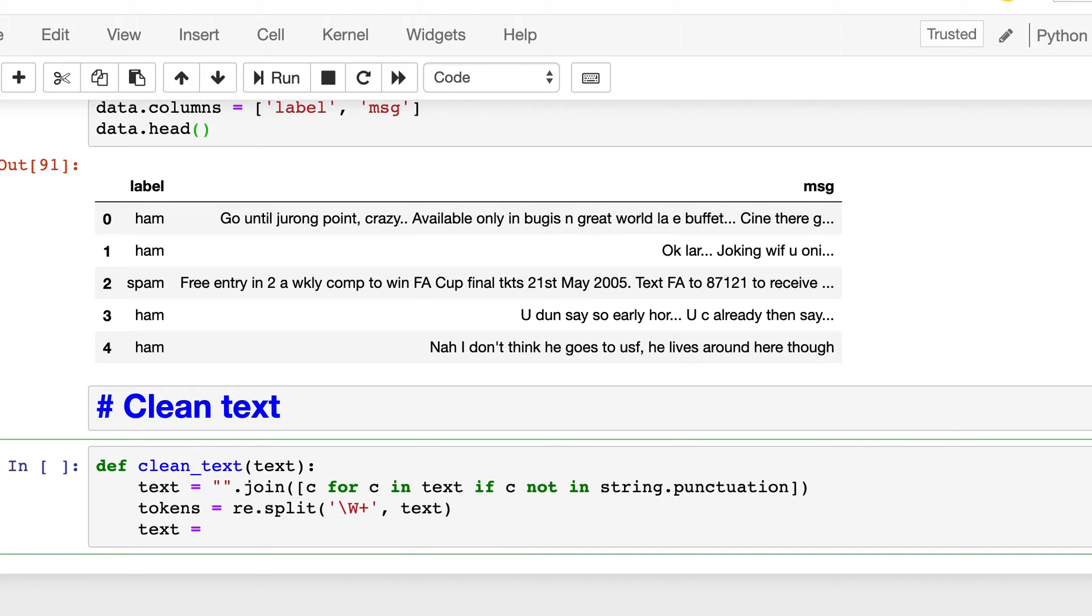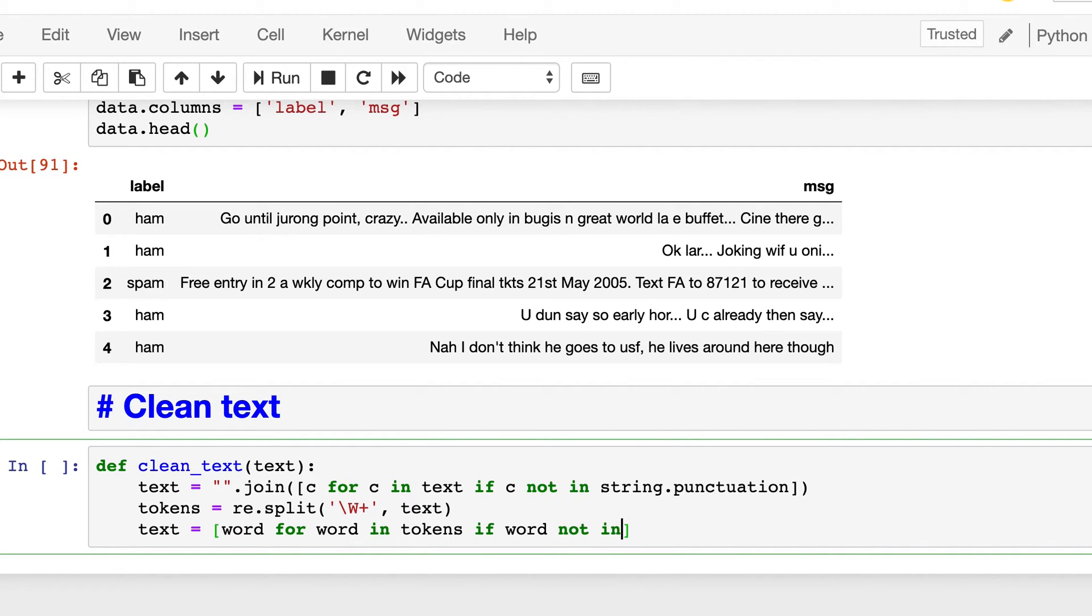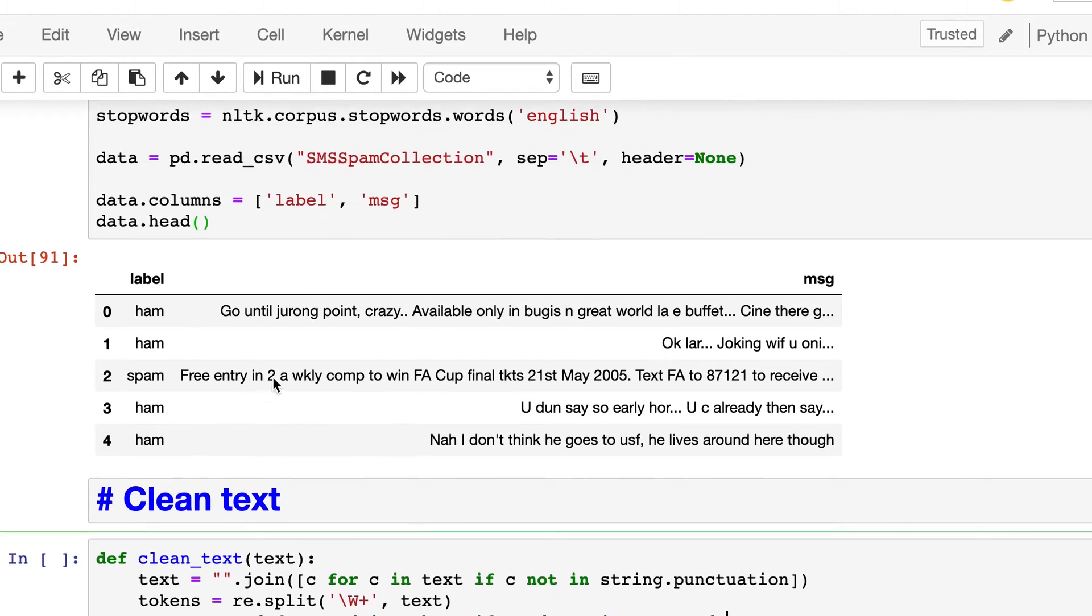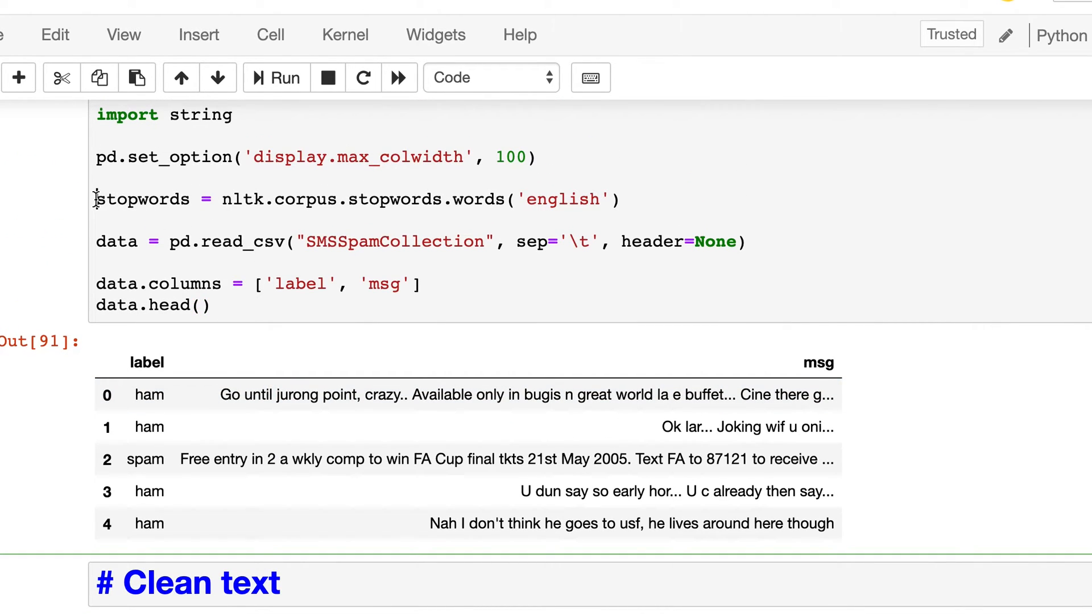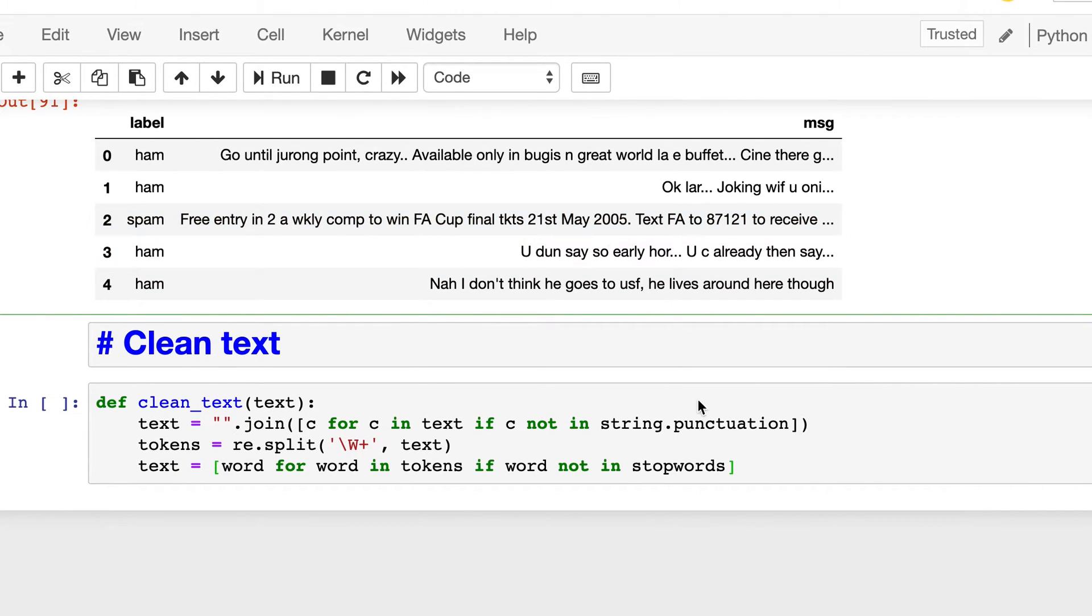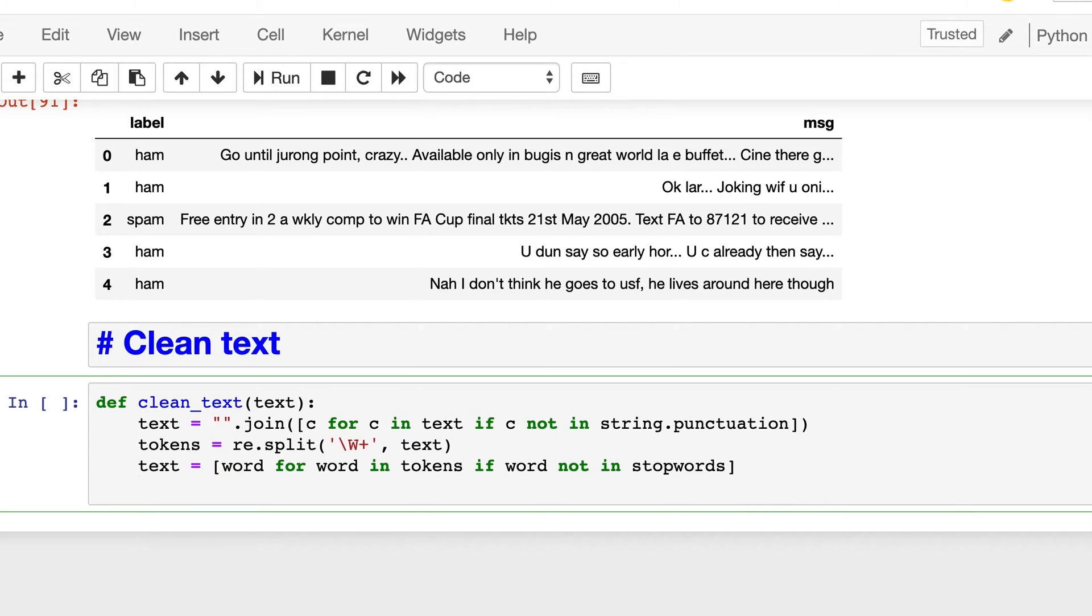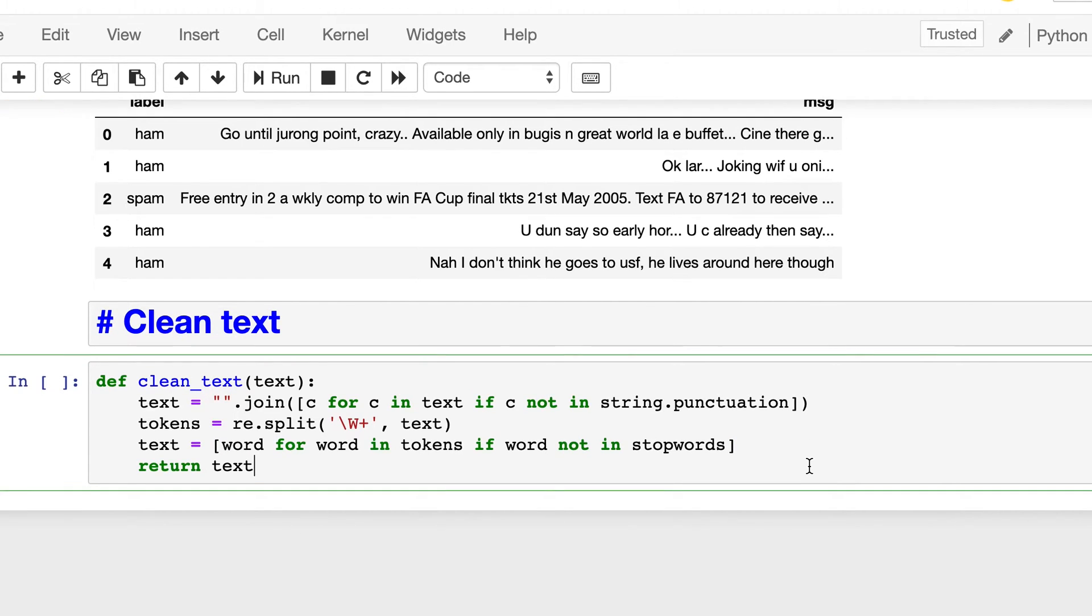Finally, text equal to, we will again use the list comprehension. So we will filter out the stop words here. If word not in stop words, so we had saved the stop words list of stop words corresponding to English in the NLTK corpus in the stop words variable. So the words are in stop words, then we will filter it out. And finally, we will return the text. So this is our clean text.